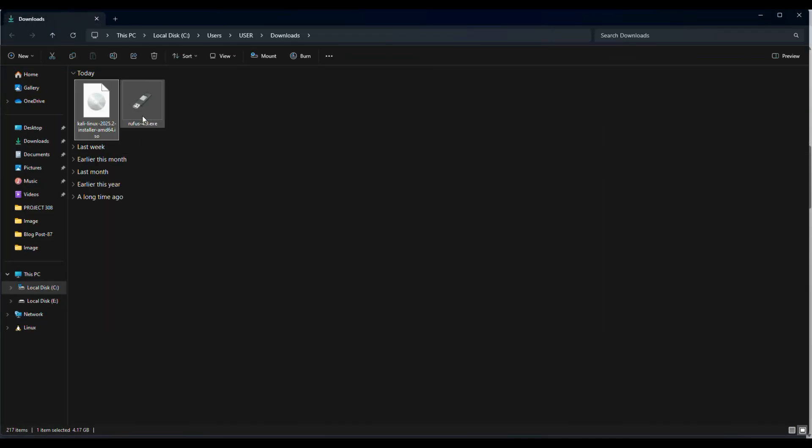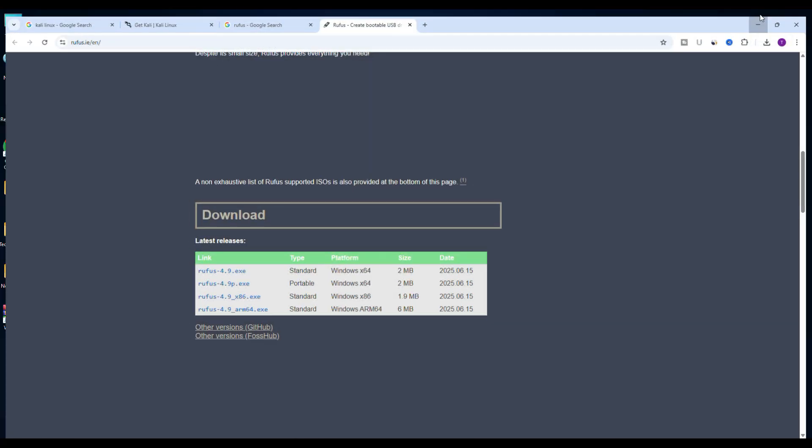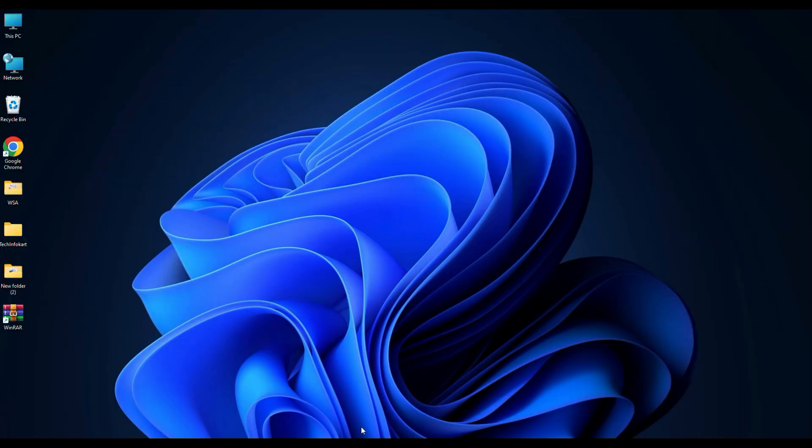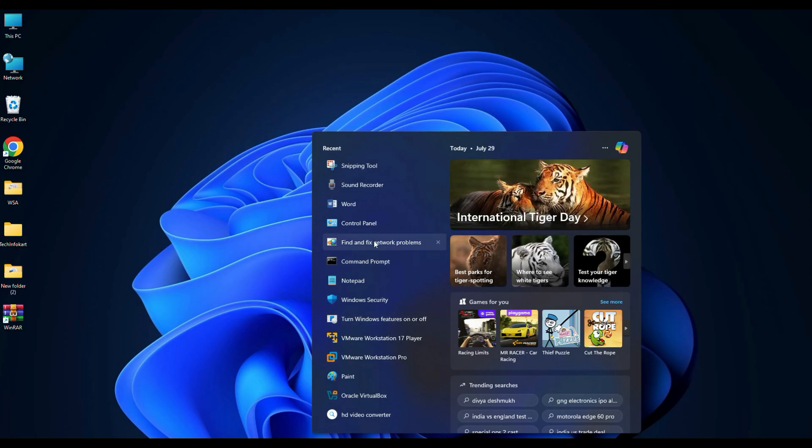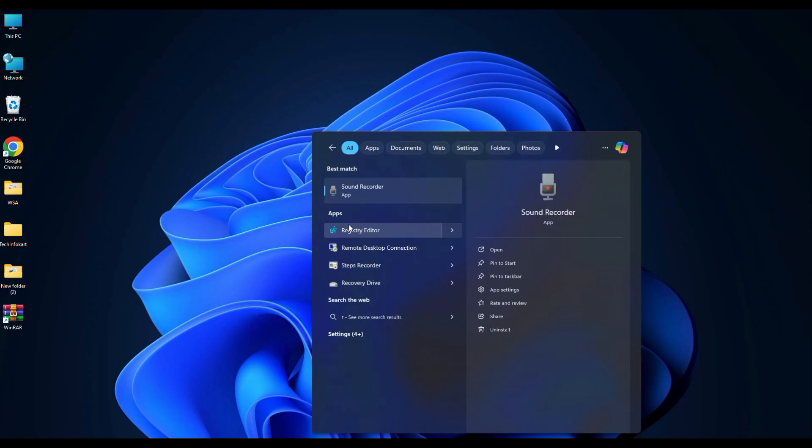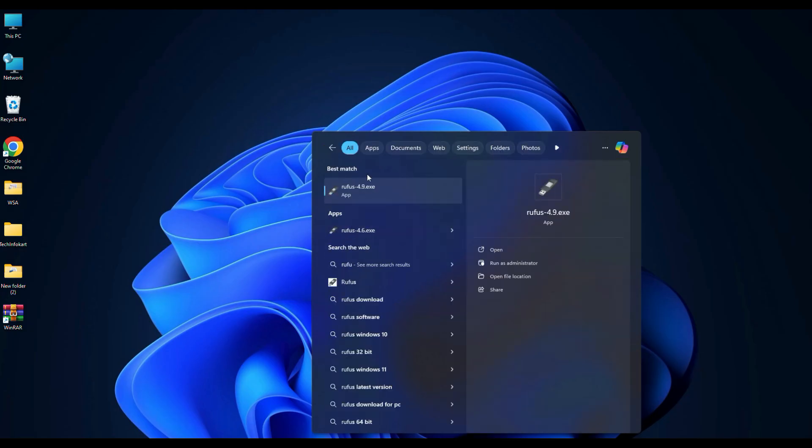Now open the Rufus application. There's no need to install it, it's a portable tool so it opens directly. Since I've already used it before I am just searching it here and opening it from my recent files.